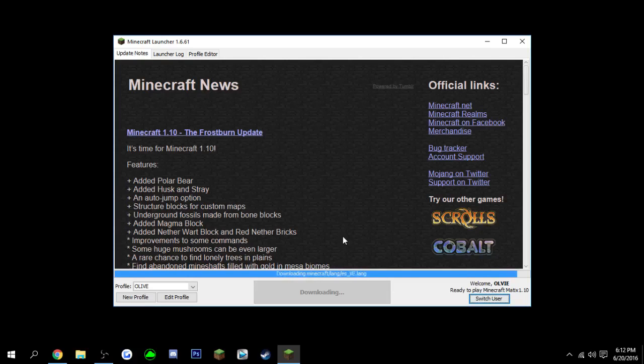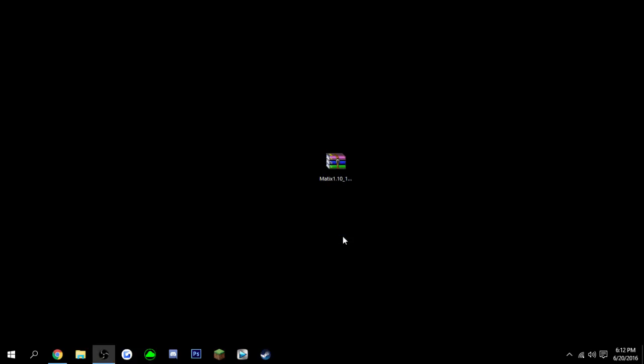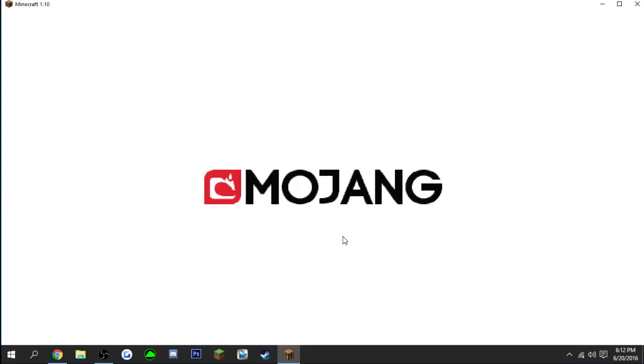And then it will download all the stuff that it needs, and then it will work. It'll work on servers, single player, multiplayer, whatever you pretty much want to use it on. Go right ahead.